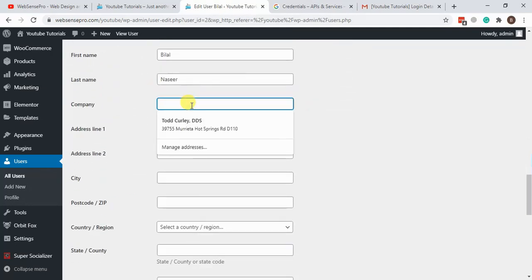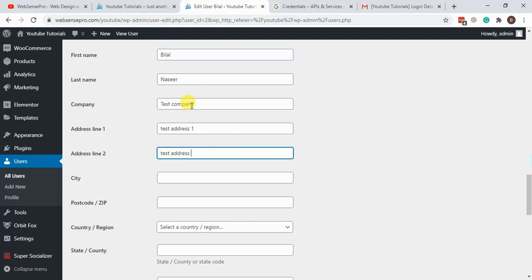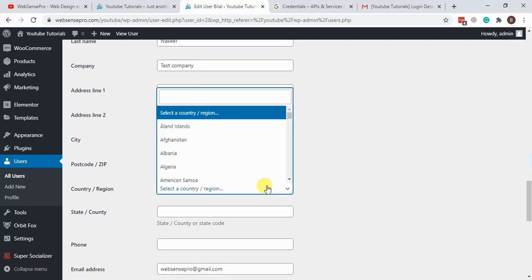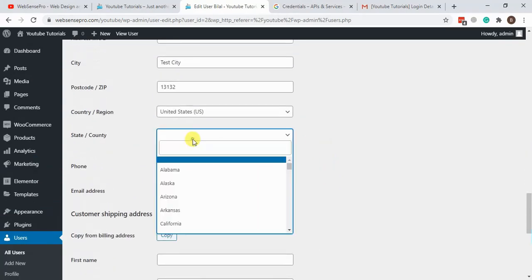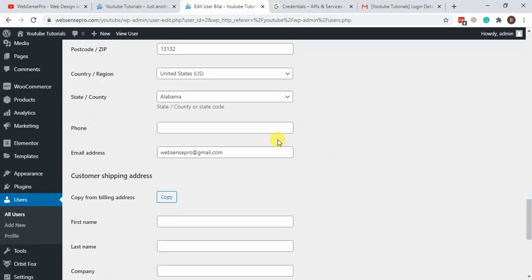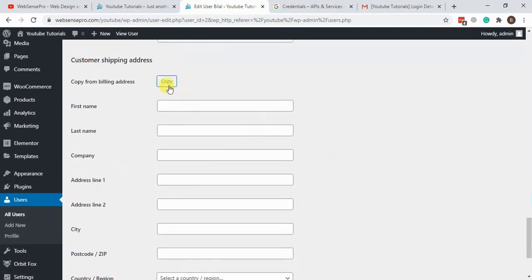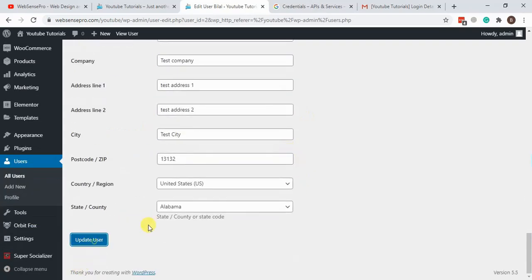Let's add first name, last name is already there, add the website as test.com, company name as Test Company, test address one, test address two, test city, postal code, add a country, state, and a dummy phone number. Copy all the billing details from above and hit Update User.